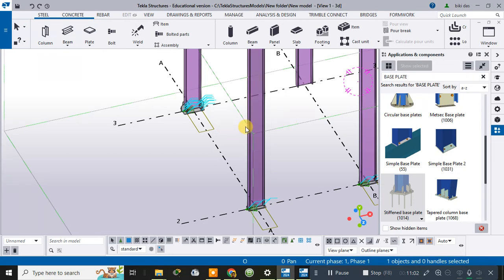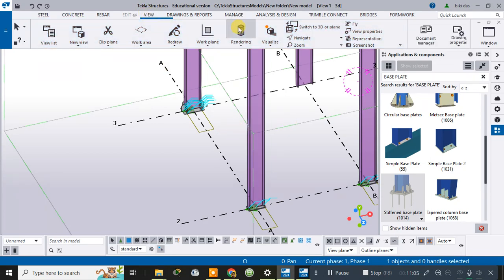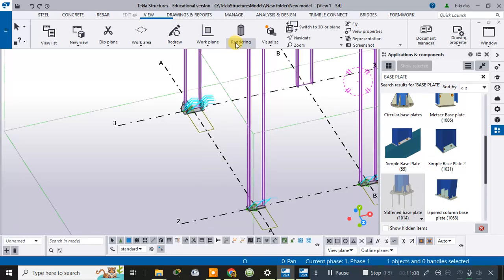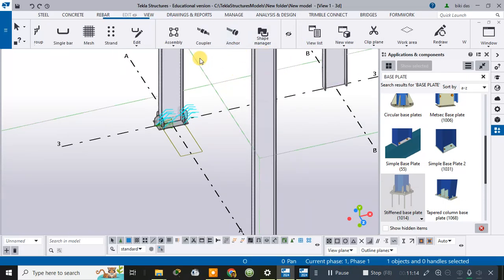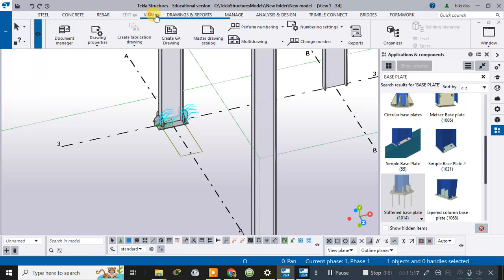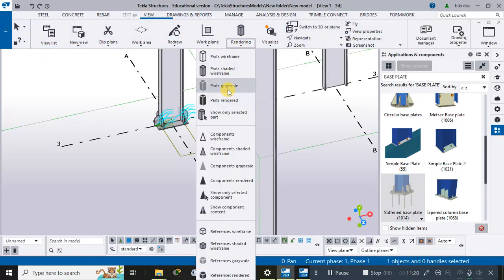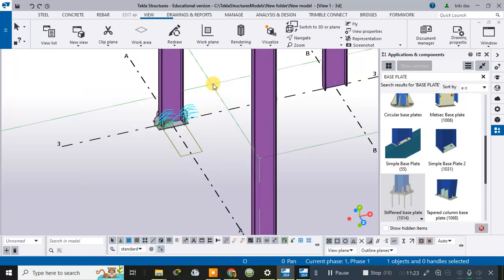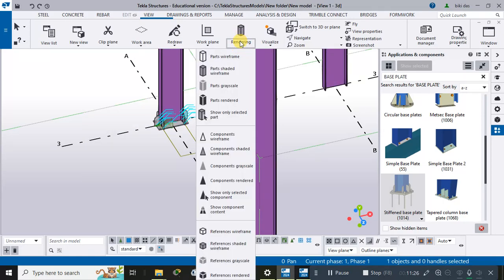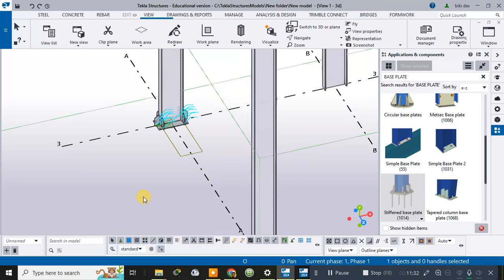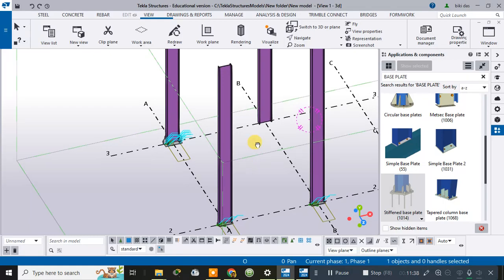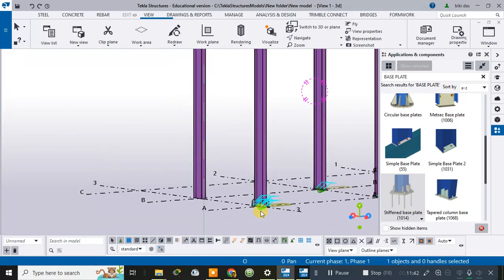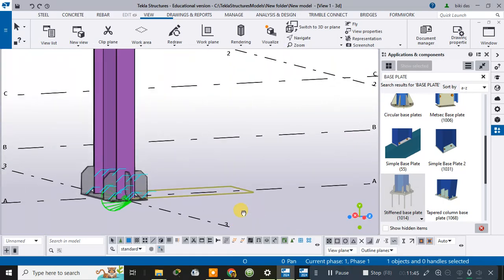To change the rendered view, go to the View section and choose from parts wireframe model, partly shaded model, grayscale model, or parts rendered model. You can also use keyboard shortcuts: Ctrl+1, Ctrl+2, Ctrl+3, Ctrl+4, Ctrl+5 — press Ctrl+4 for the rendered view.